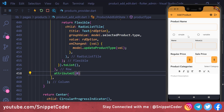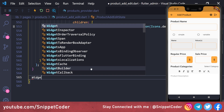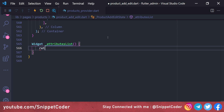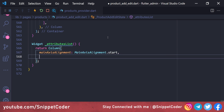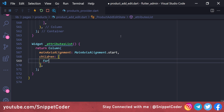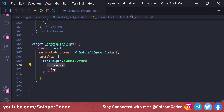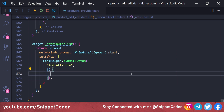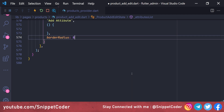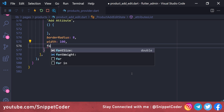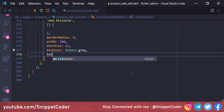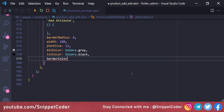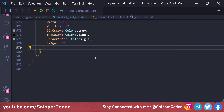We create a 'Widget attributeList' that returns a Column with mainAxisAlignment start. Inside the children we add a 'FormHelper.submitButton' with name 'Add Attribute', borderRadius 8, width 100, fontSize 12, buttonColor 'Colors.grey', textColor 'Colors.black', borderColor 'Colors.grey', and height 35.